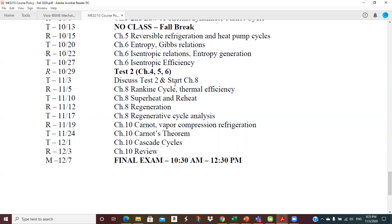So you can see after today we have four lectures in chapter 8 on the Rankine cycle and different modifications of the cycle, different enhancements that are done to increase the efficiency of it. And then we'll have four lectures out of chapter 10. I'll get some homework problems out to you on chapter 8 shortly, and we should be good to go. So we're not that far from the end of the course and the final exam.